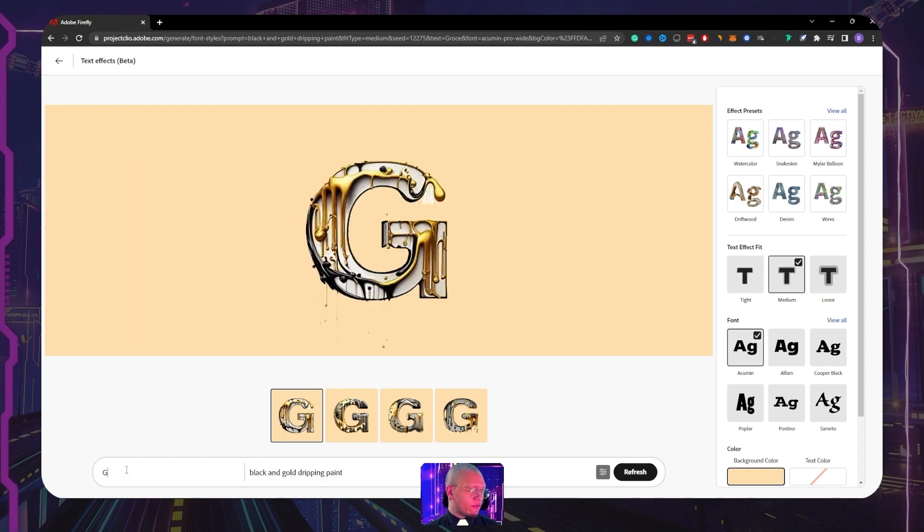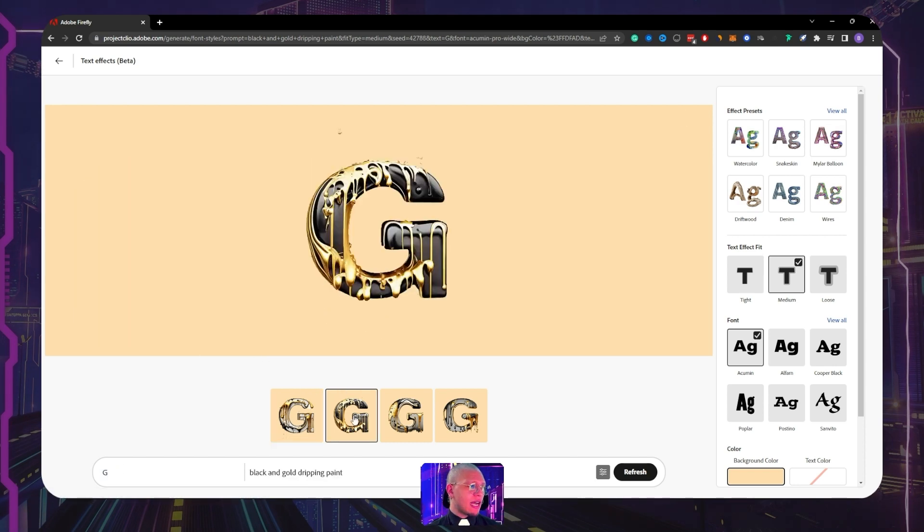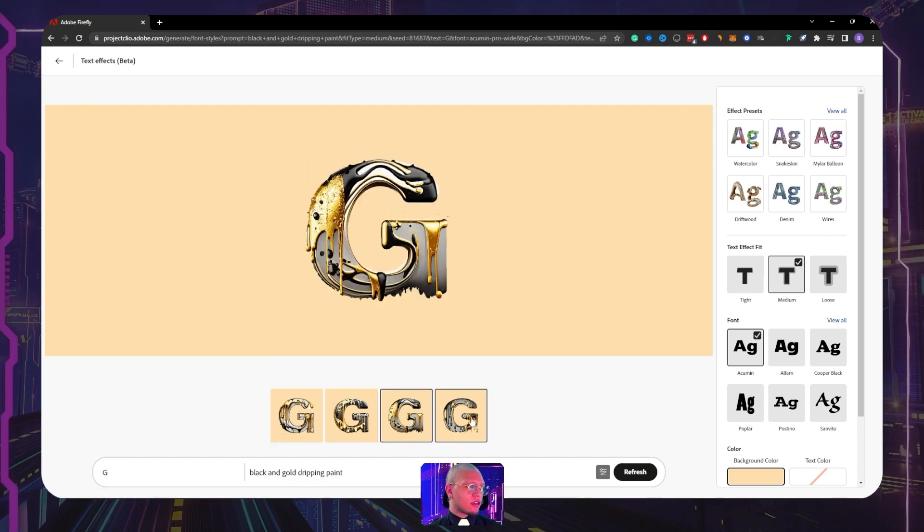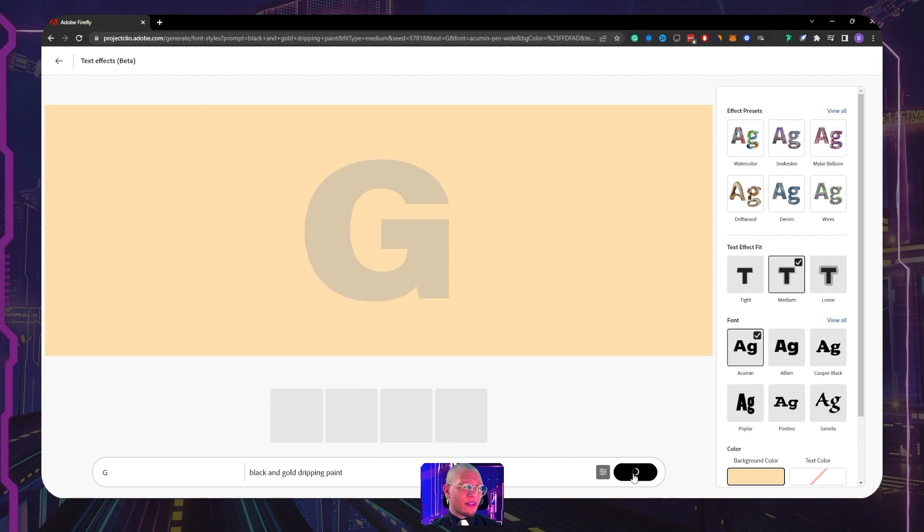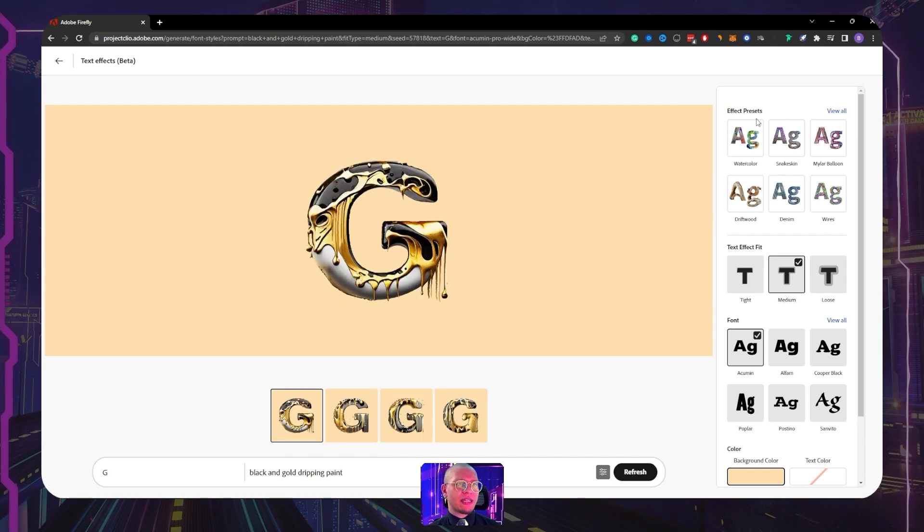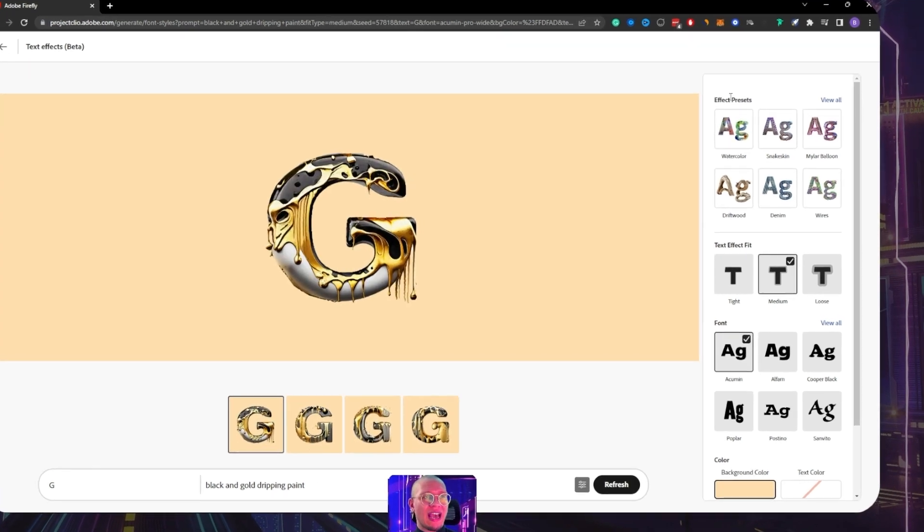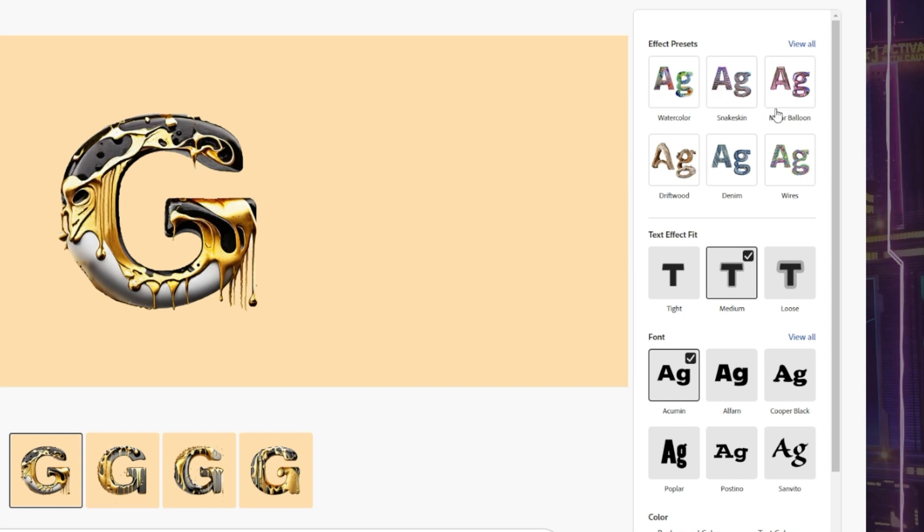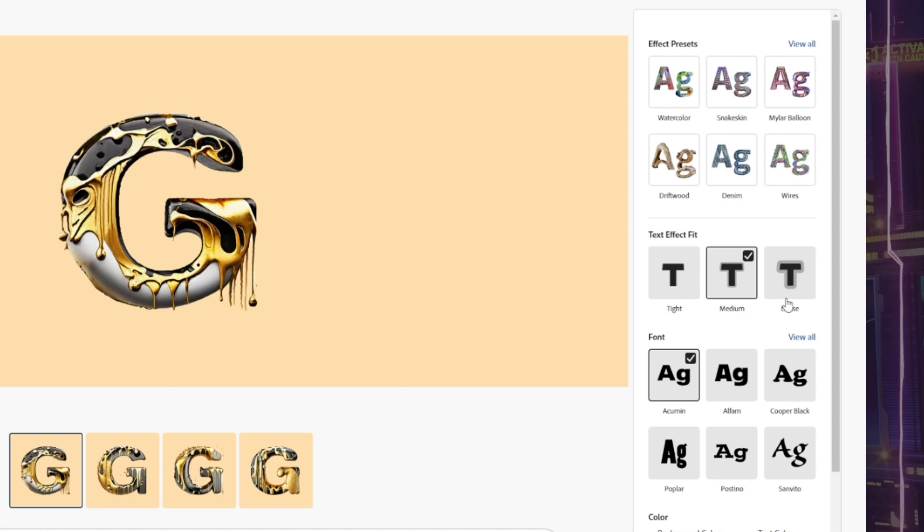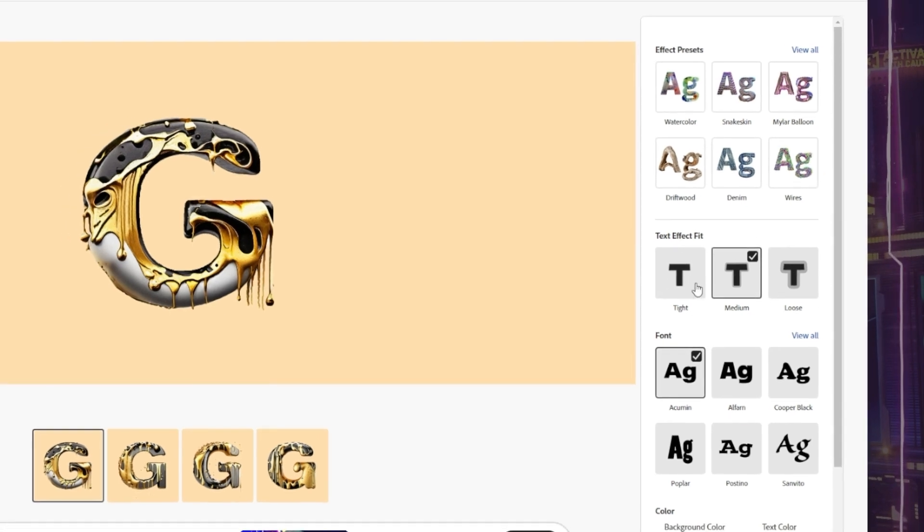And we have the same prompt: black and gold dripping paint. So instead of just the N, we now have all the letters of my name in the exact style of which the N was. So I can put this just as a G. Just G. Same style. I can click through my variations, I can also refresh my variations.